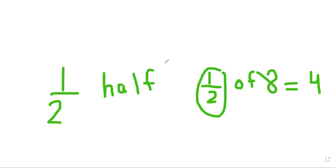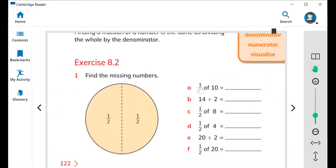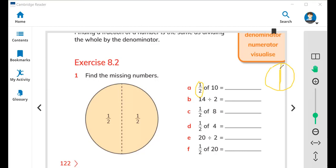Fraction can be written in different ways. Now here is the question: one by two of ten. One by two means half. Half of ten — for example, here is a circle, and this is the half. I'm going to draw a line between the circle that shows us this is the half. What is the half of ten? Five and five. So half of ten equals five.